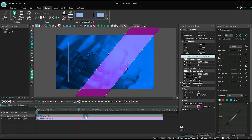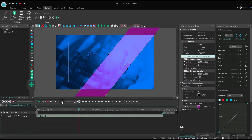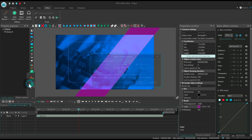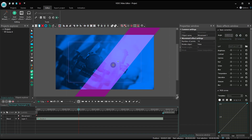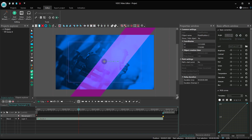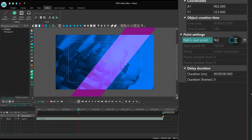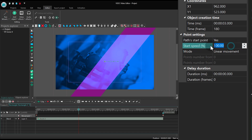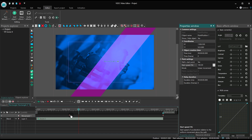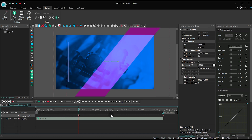It's time to add movement. Go to the Properties window and select the following parameters: Pass start point — yes; Start speed — 0. Place the movement vector at 1 second from the beginning of the video and at 1.5 seconds.